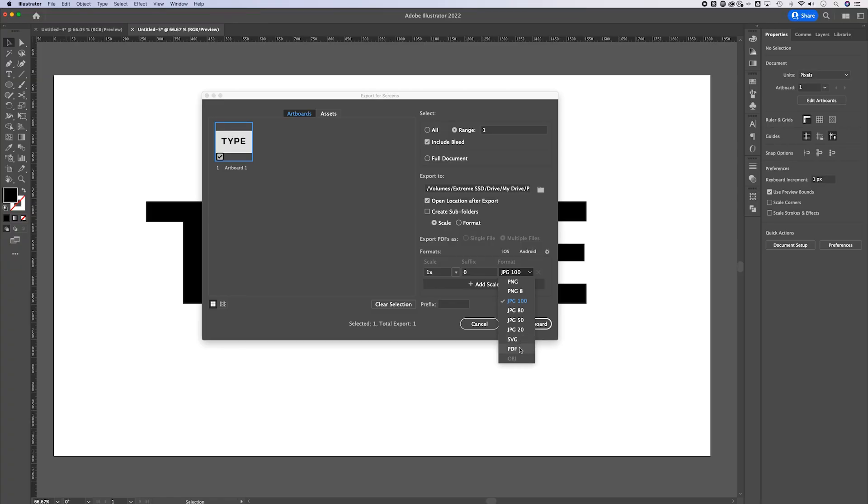If you want vector files, those can be SVG or PDF. We can also save as an Illustrator .ai file, or as an EPS file by going to Save As. Those formats work just as well for keeping a transparent background. There are a lot of formats that will keep a transparent background, but JPEG is not one of them — if you export as JPEG you'll get a white background behind your assets.